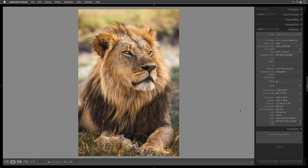Before we dive in and actually process the image, let's take a look at the camera settings. This was shot on an old Canon 5D Mark II back in 2012 with a 500 millimeter f4 lens. I shot it at f5.6 — had I stopped down a little bit more it would have been crisper — but I did want to get the back portion of the lion out of focus so your attention is right here.